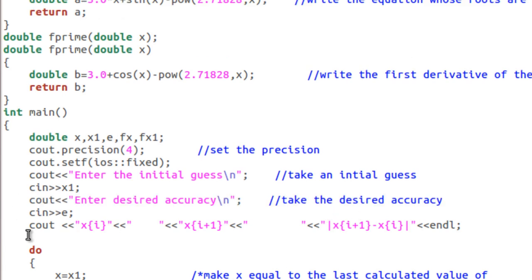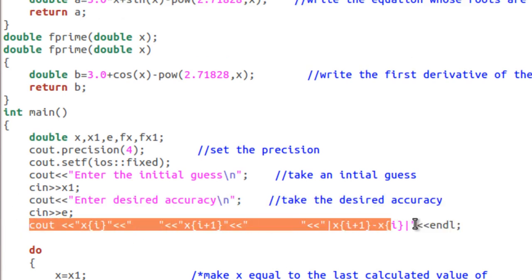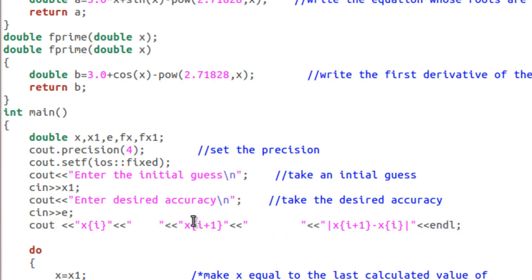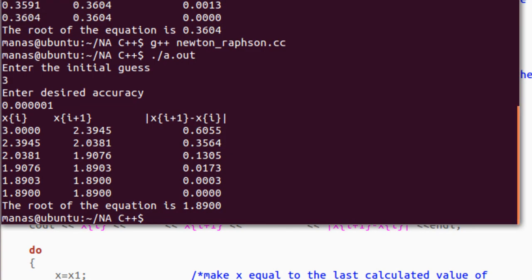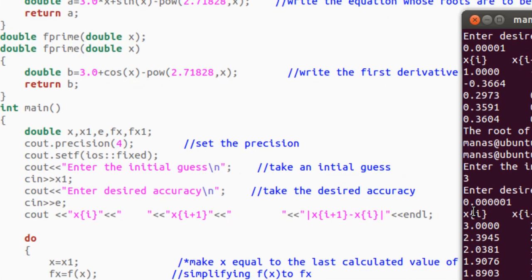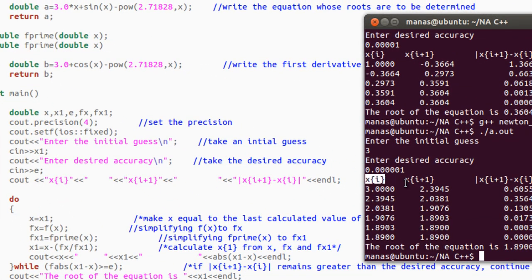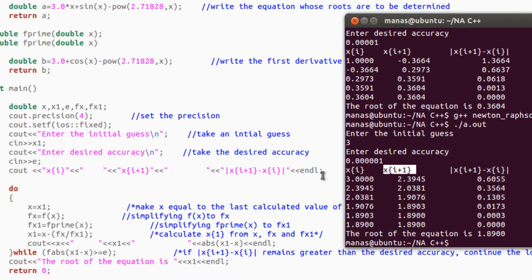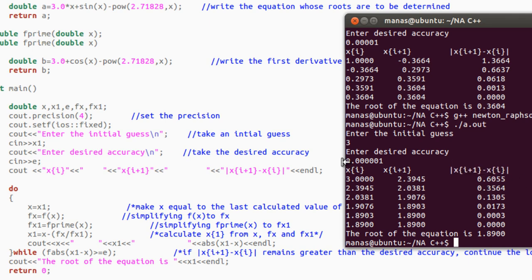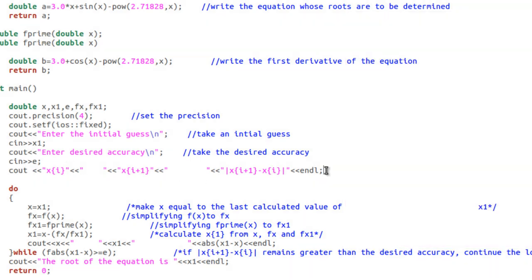The next lines are just for formatting purposes — I will be displaying a table with columns: x_i (the current value of x), x_{i+1} (the next value of x calculated using the Newton-Raphson formula), and the difference between the newer and older values of x. These lines just print the heading for each of those three columns.